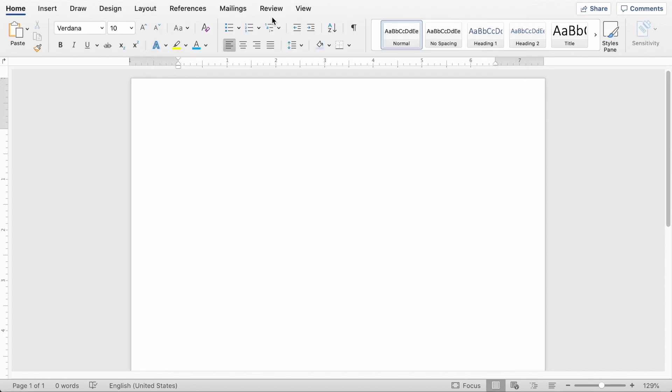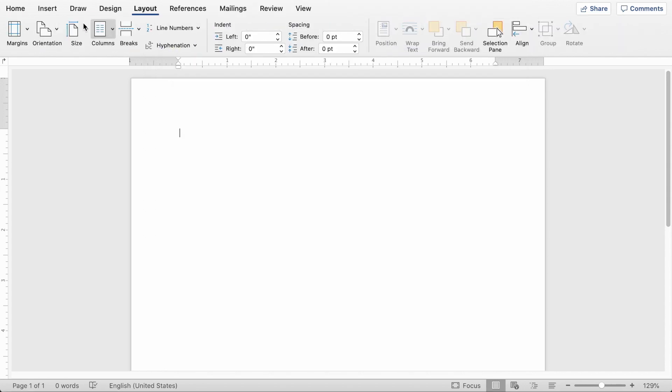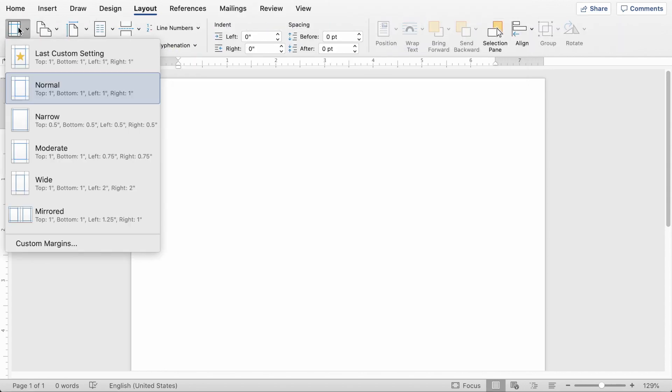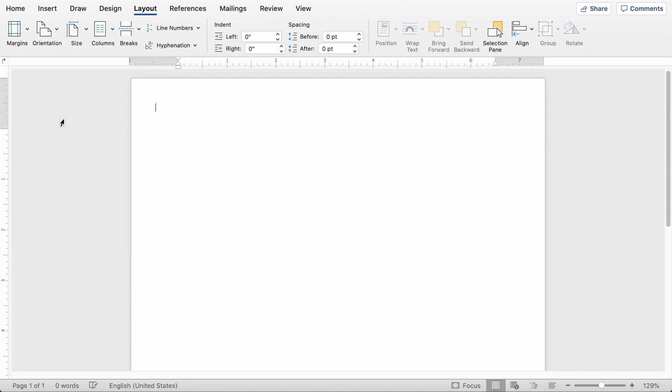Another thing I like to do is if you go up to this layout tab here, you can click the margins dropdown and select narrow and that will put it at half inch margins. That just gives you a little bit more room to add information on your resume.